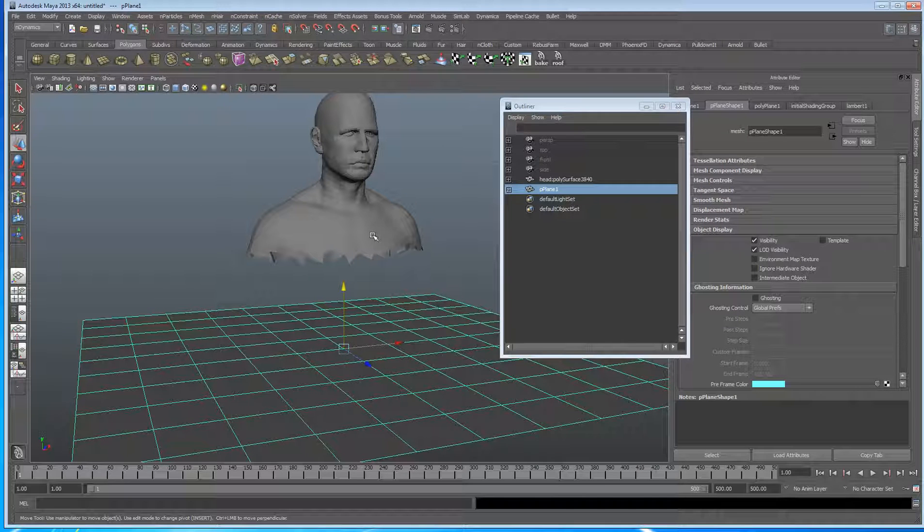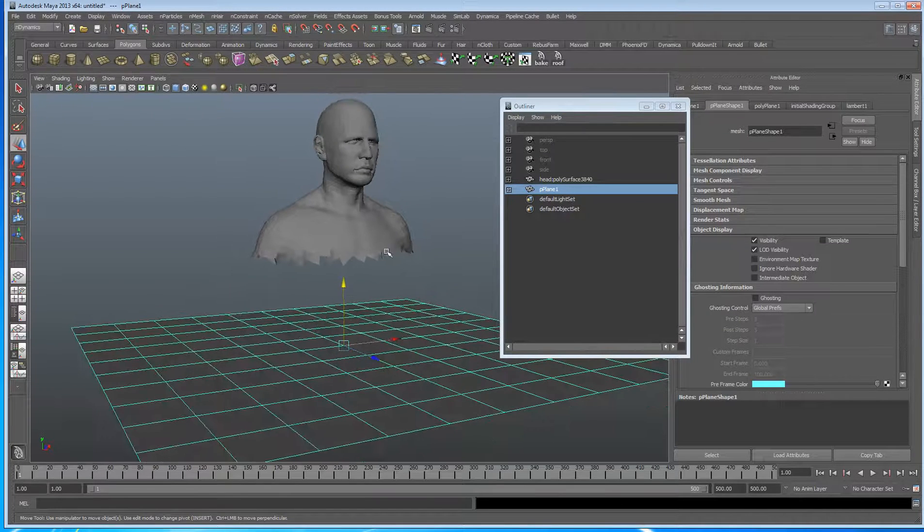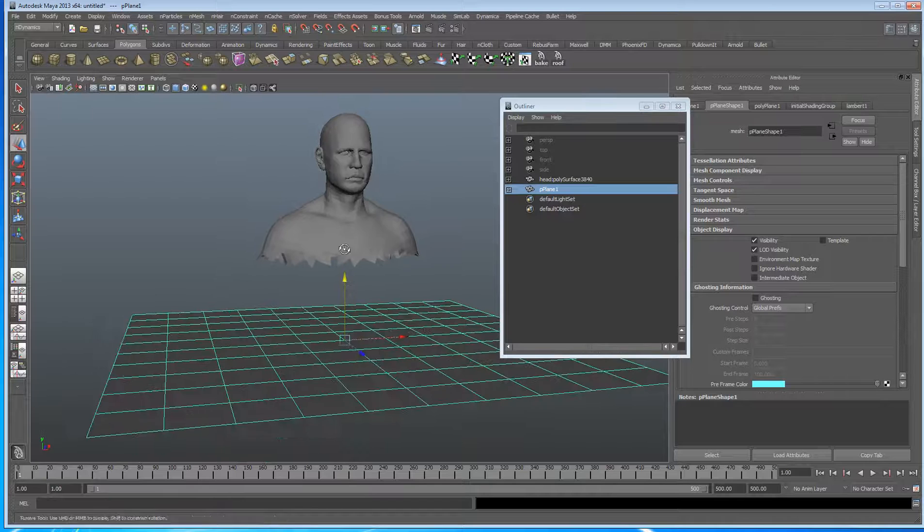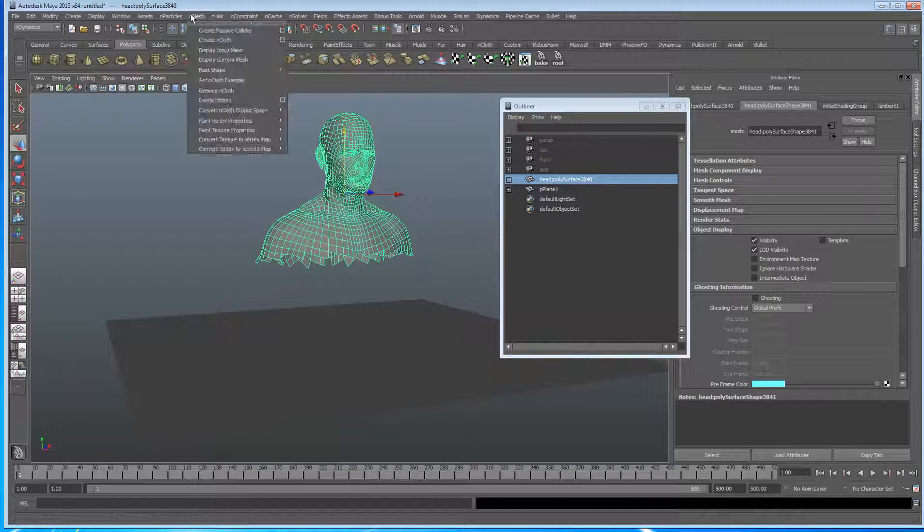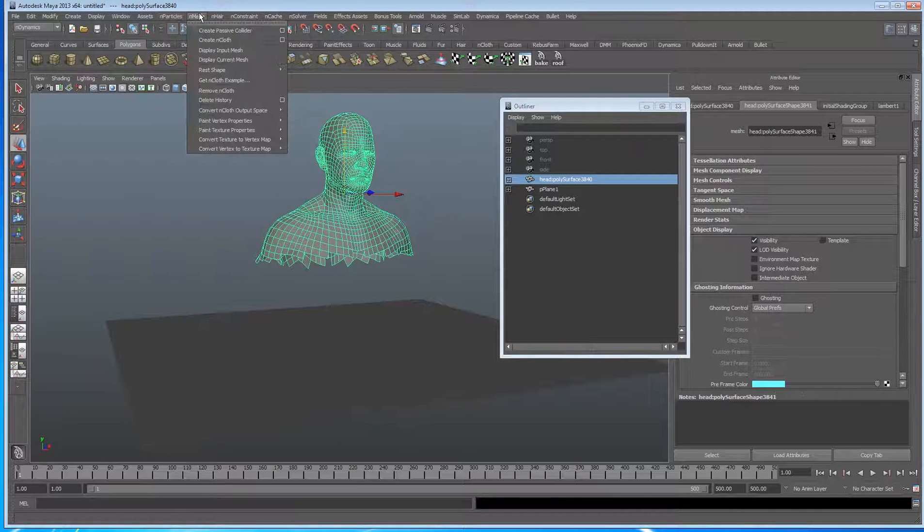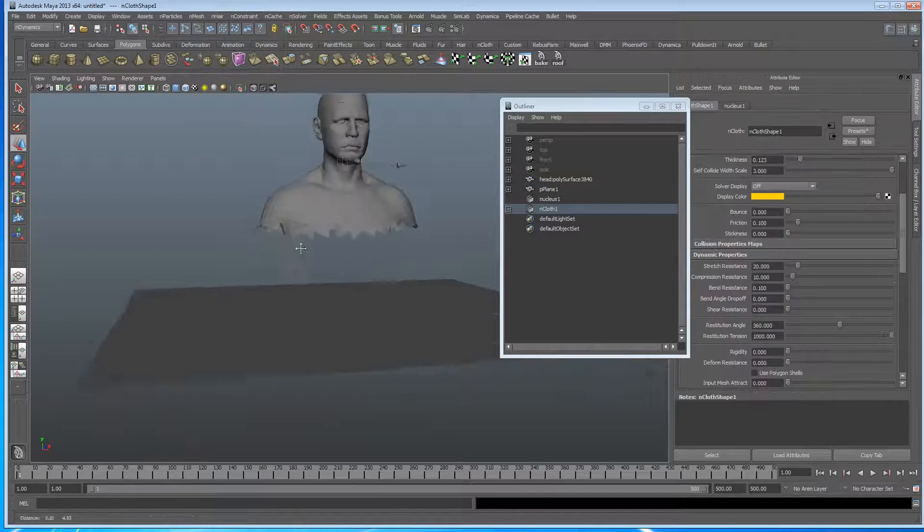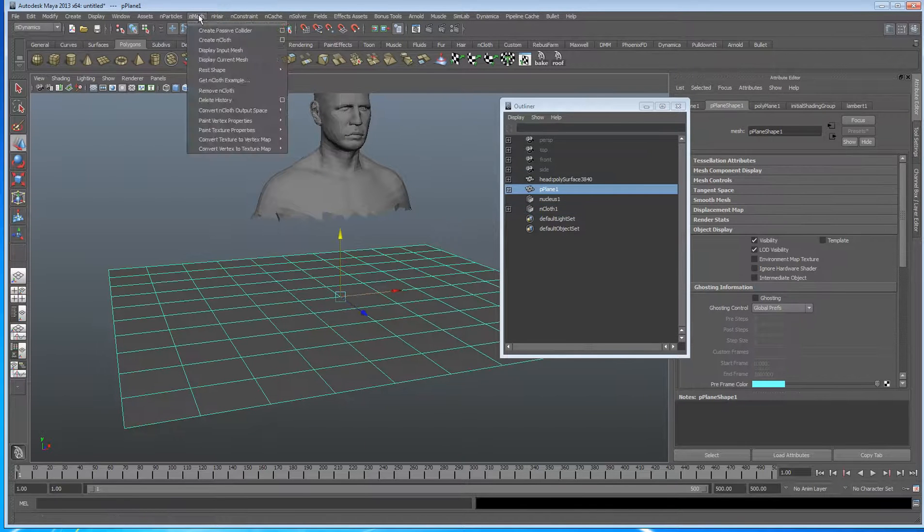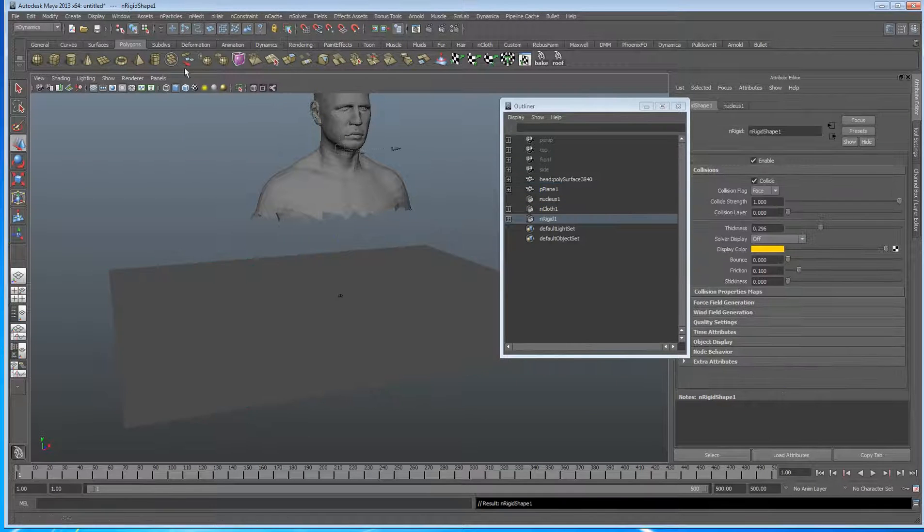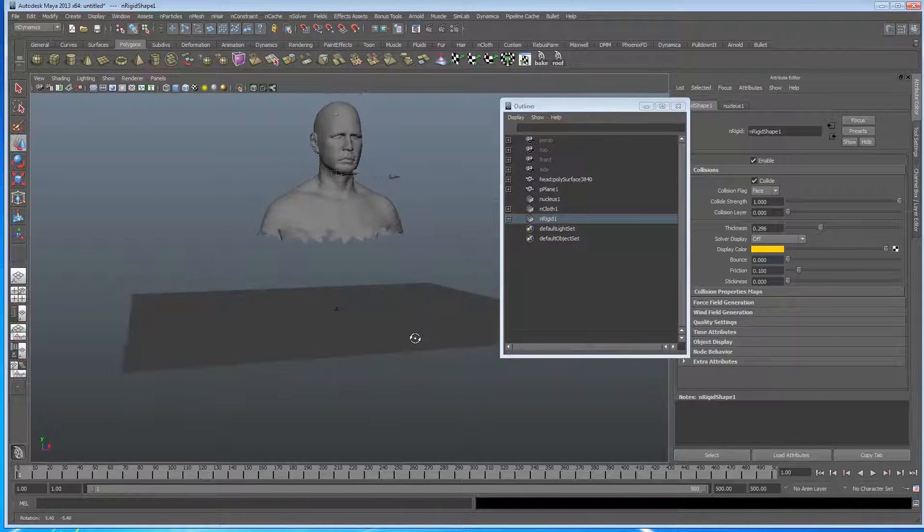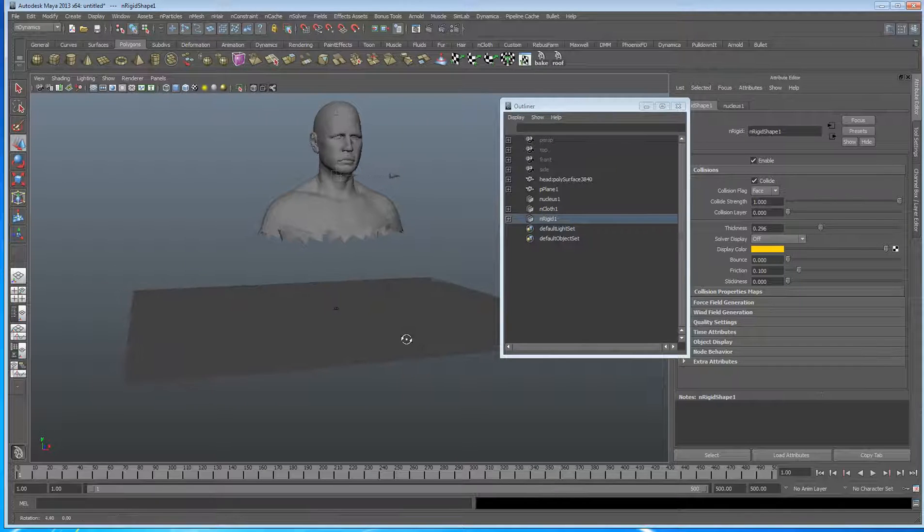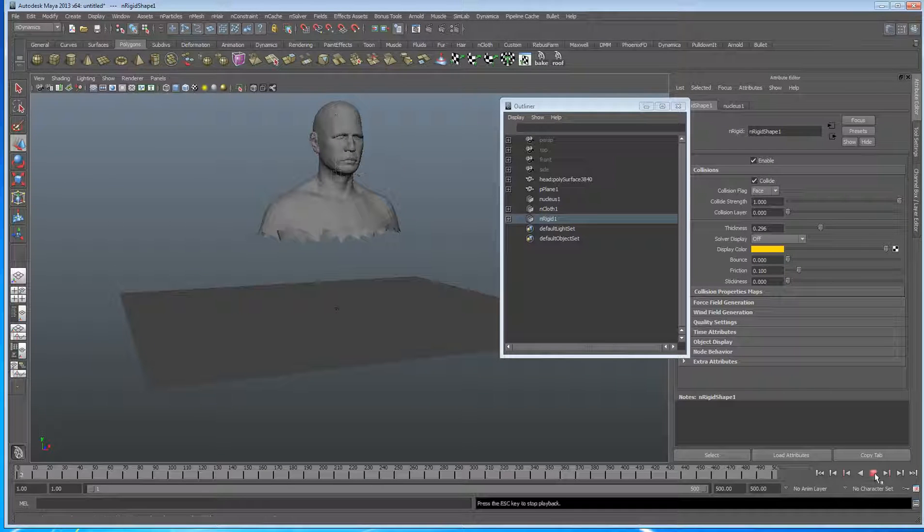So we've got a fairly complicated shape, this sort of guy here, he's got some jagged edges and such. So we're going to turn him into a piece of nCloth and we're going to make the floor a passive collider. And we're just going to hit play and we're going to get a fairly slow simulation as you'd expect.